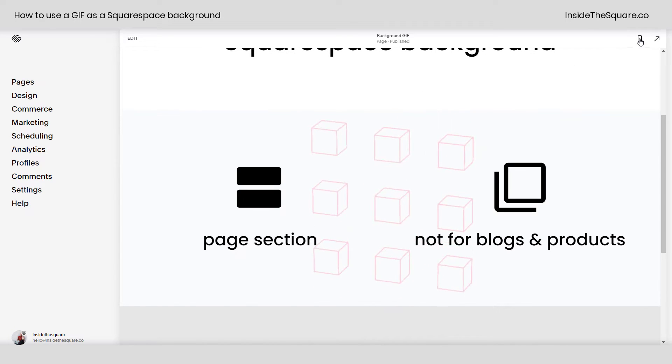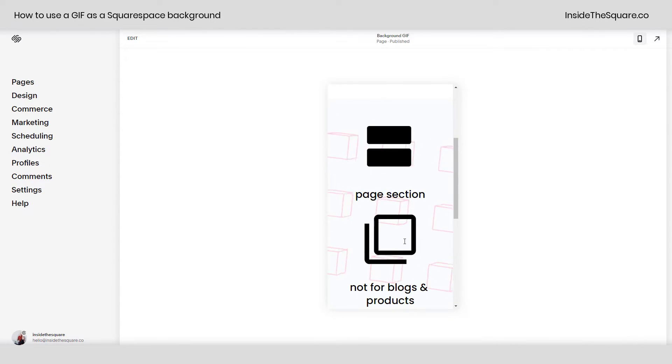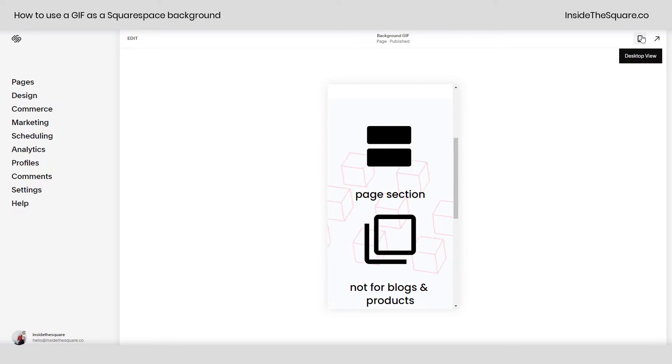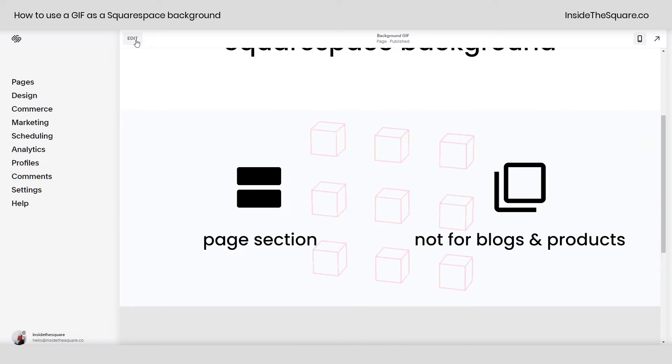We can take a look at the mobile preview as well so you can see this animated background is still happening on the mobile site as well. So I'll show you that one more time how we got there.